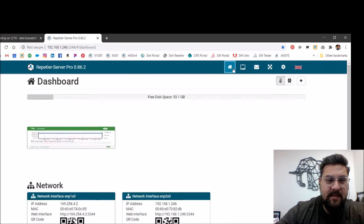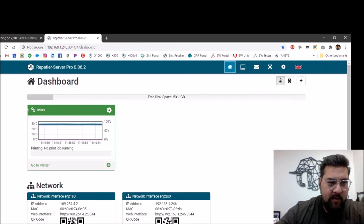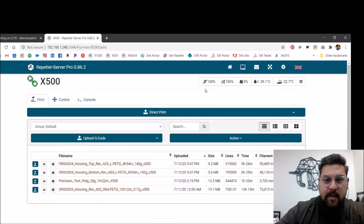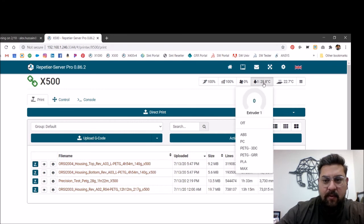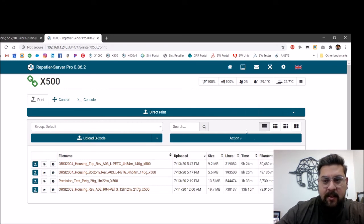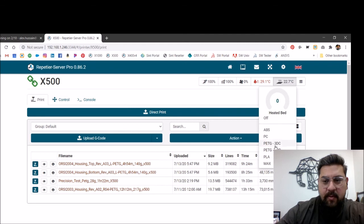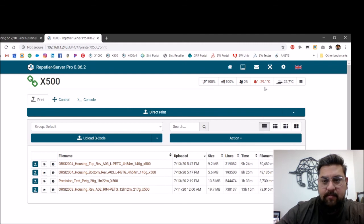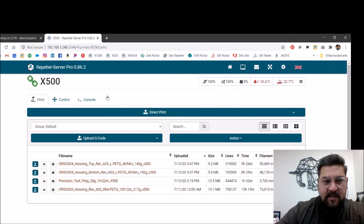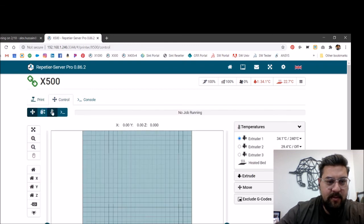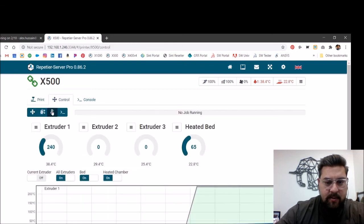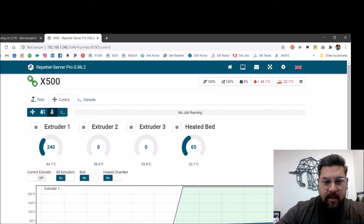So again, we can see if we go out here, we can control our X500. So from here, if we wanted to begin heating up the hot end and the build plate, we can start to do that, and we can see these temperatures are beginning to increase here. There we go. So these are going up.